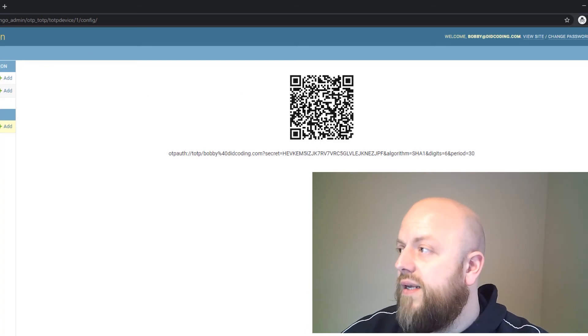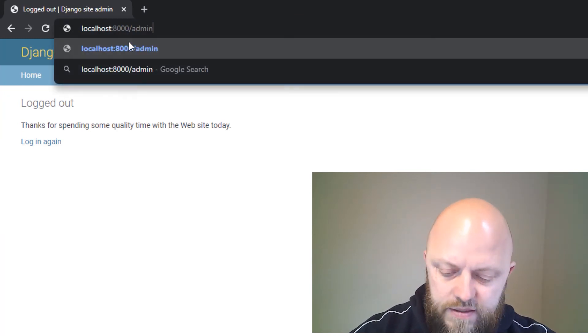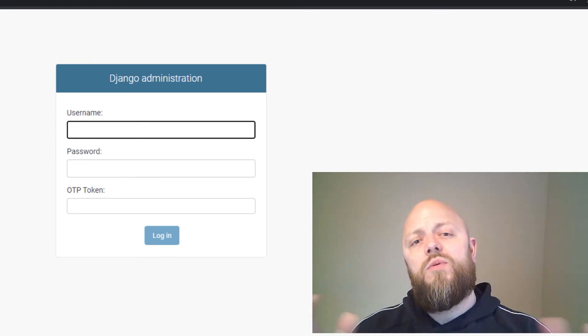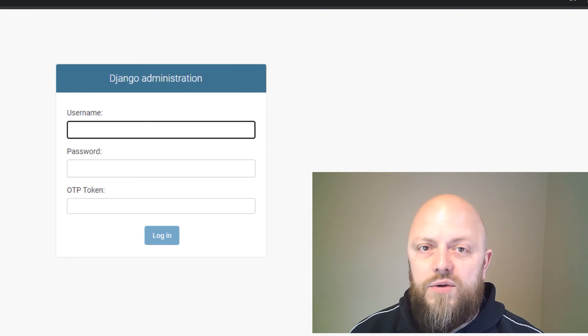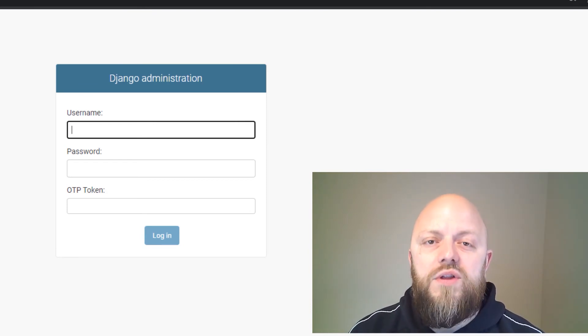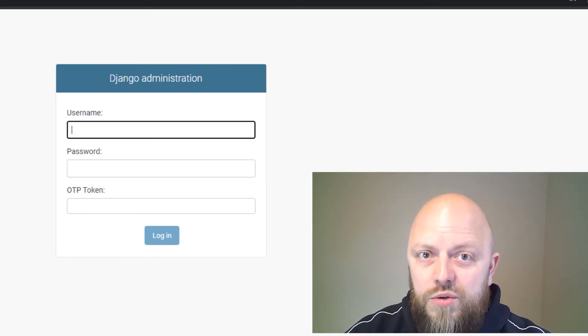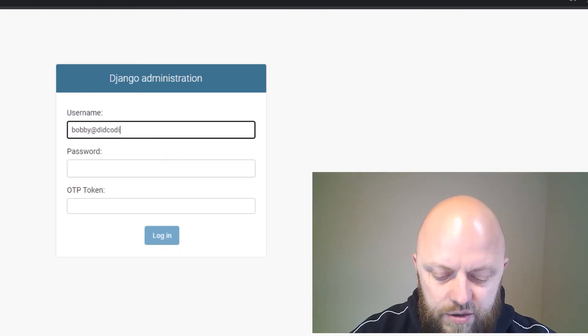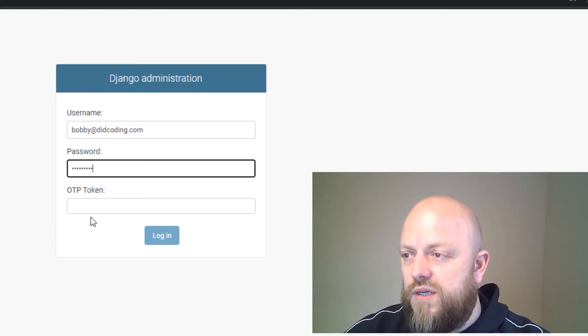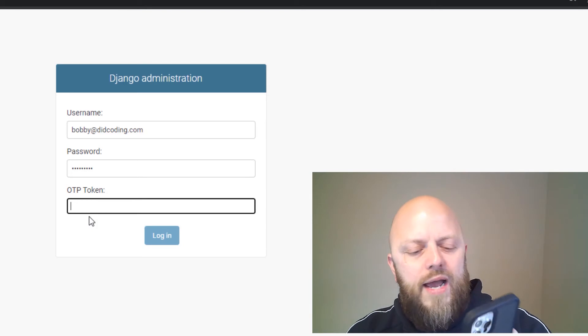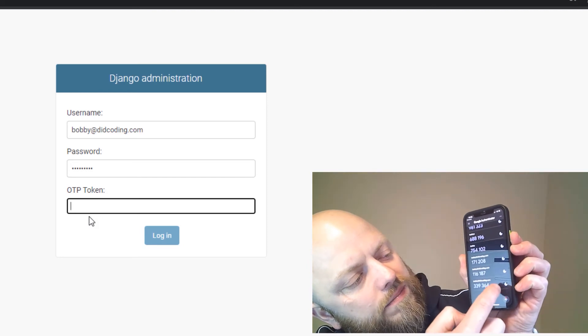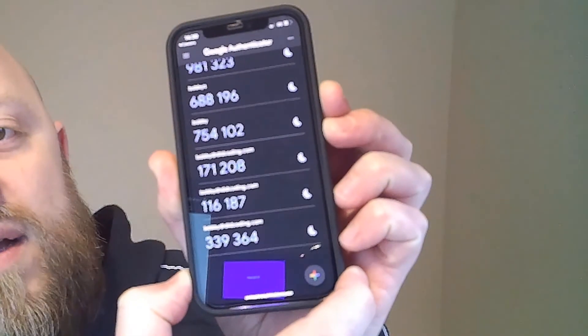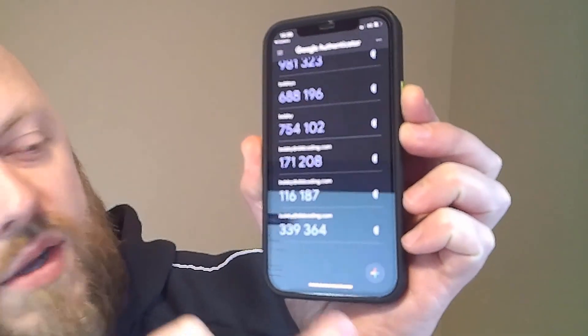So I can now log out and I can go to admin. This should work. So this is the one we've just crafted. We've now got username, password, but there's another field in there called OTP token. This is the six-digit token that's generated using a third-party app, in this case Google Authenticator. So it's the same username and password, bobby at didcoding.com, password is the one that I set up when I created a super user. If I go in there, what happens is you can see that it's got a little timer there.